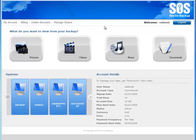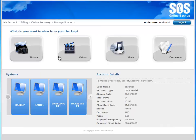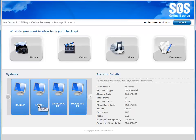Let's see how easy it is to recover a file. Right here from the home screen of the My Account portal, there are actually at least three different ways I can access my data. I can browse my data by the systems from which the data was originally backed up, I can browse my content by content type in these four categories, or I can search for files. For this demo, I'm going to use the system view of my data.